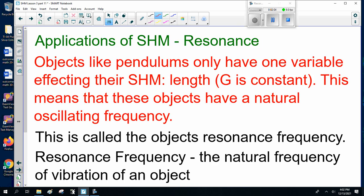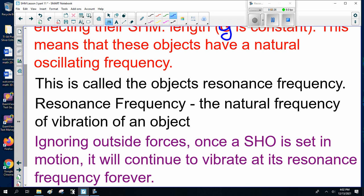I'm going to go on to resonance — the last bit of simple harmonic motion. Objects like pendulums only have one variable affecting the simple harmonic motion: length, because little g is constant. This means that these objects have a natural oscillating frequency. This is called the object's resonance frequency — the natural frequency of vibration of an object. A tuning fork is an excellent example of this; it vibrates at a certain frequency.